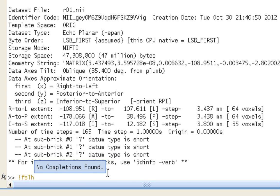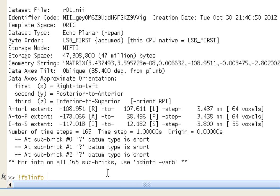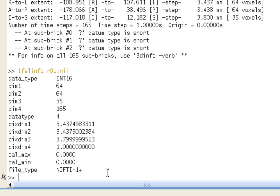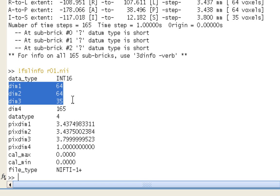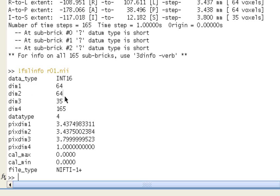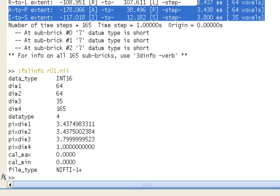I believe that's what it is. Yes. And look at dimension 4, which is time, and see that that's also 165. And these other dimensions should correspond to the matrix you use to acquire. So, say, 64 by 64, and the number of slices in the Z direction, which is 35. And this should match up with what you see in AFNI's 3dinfo.